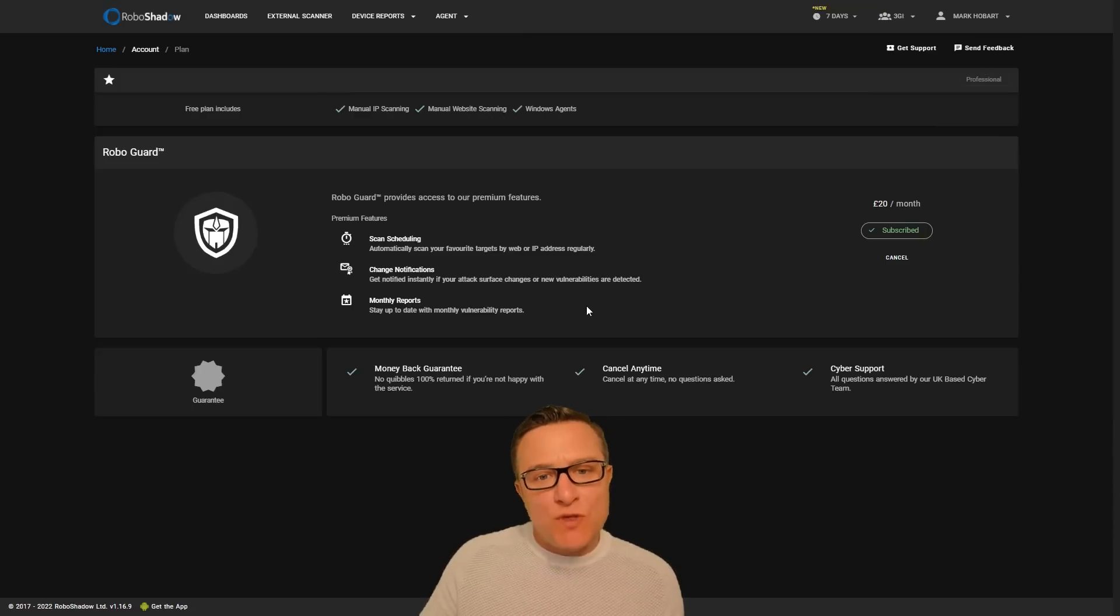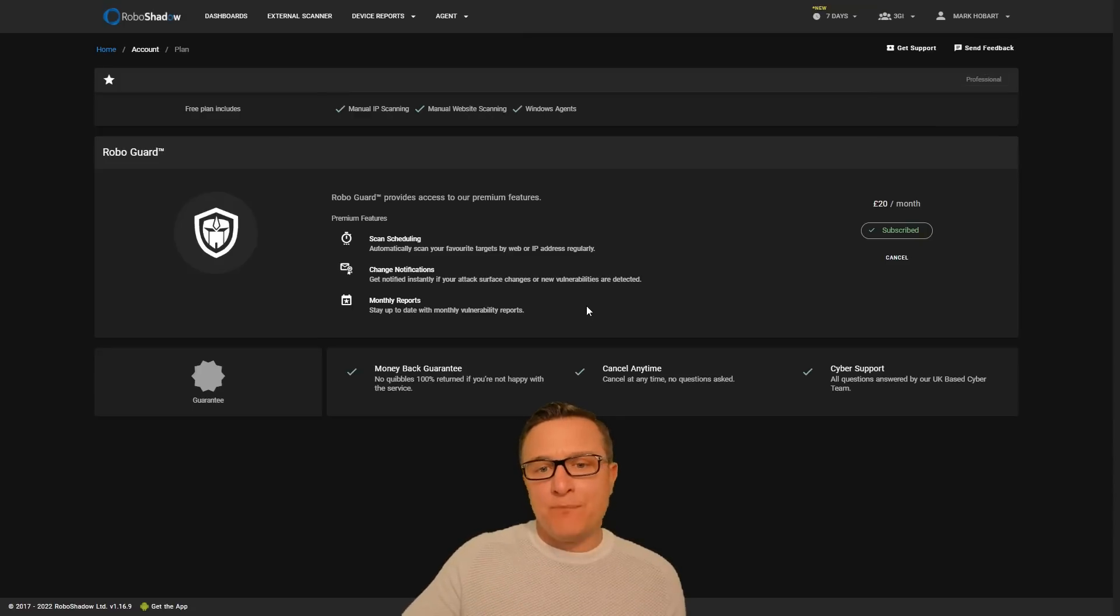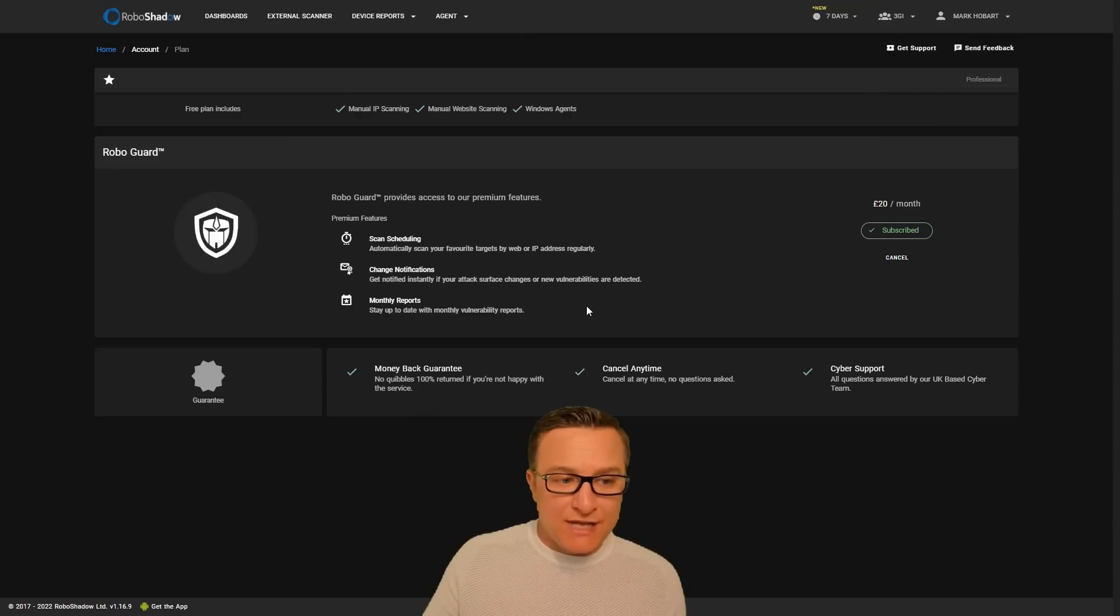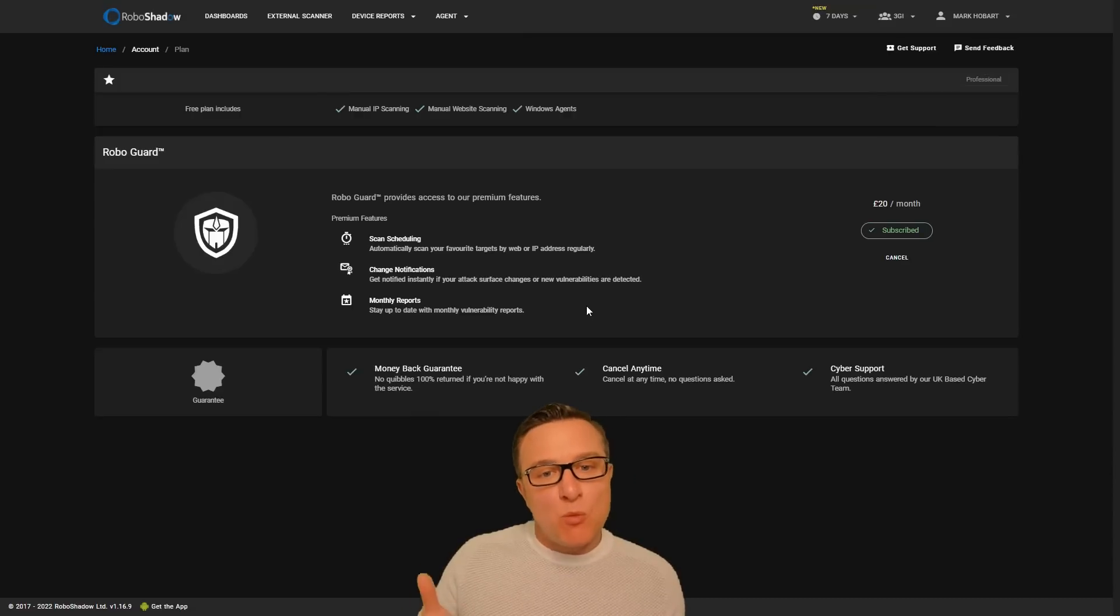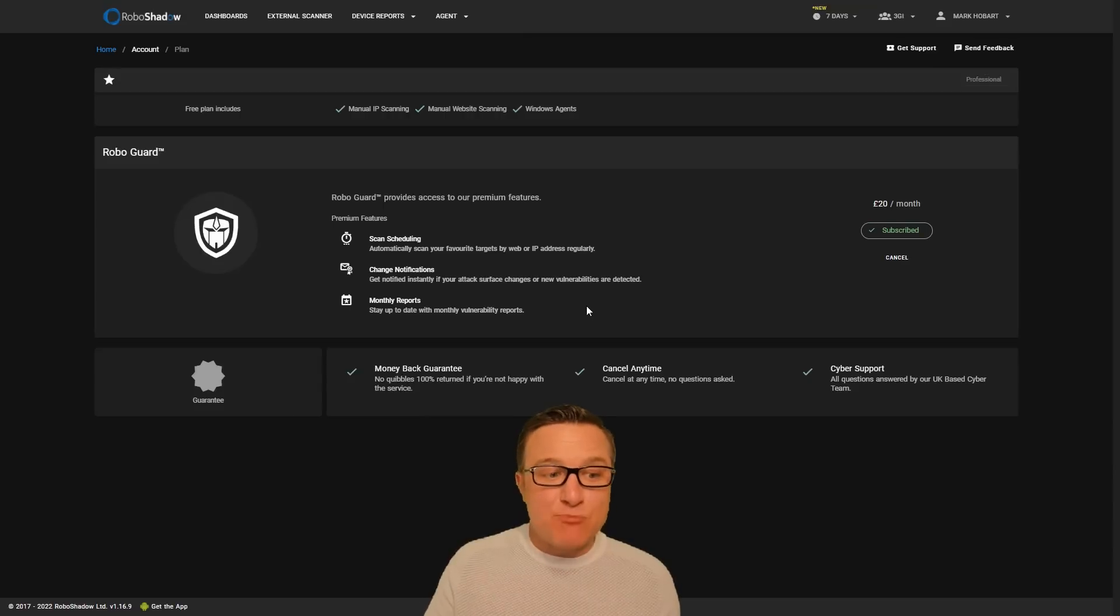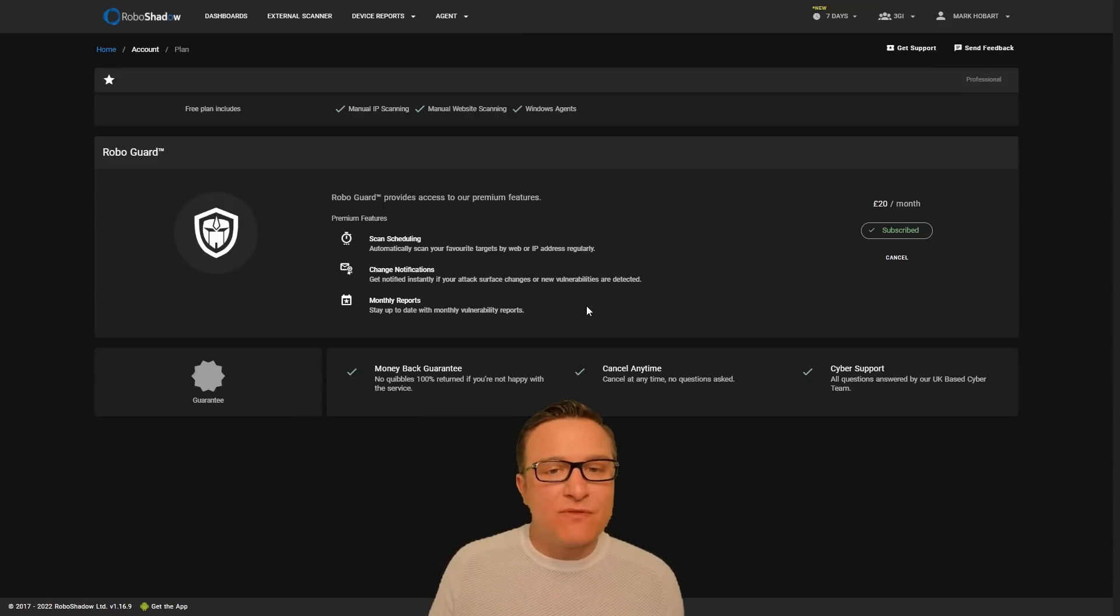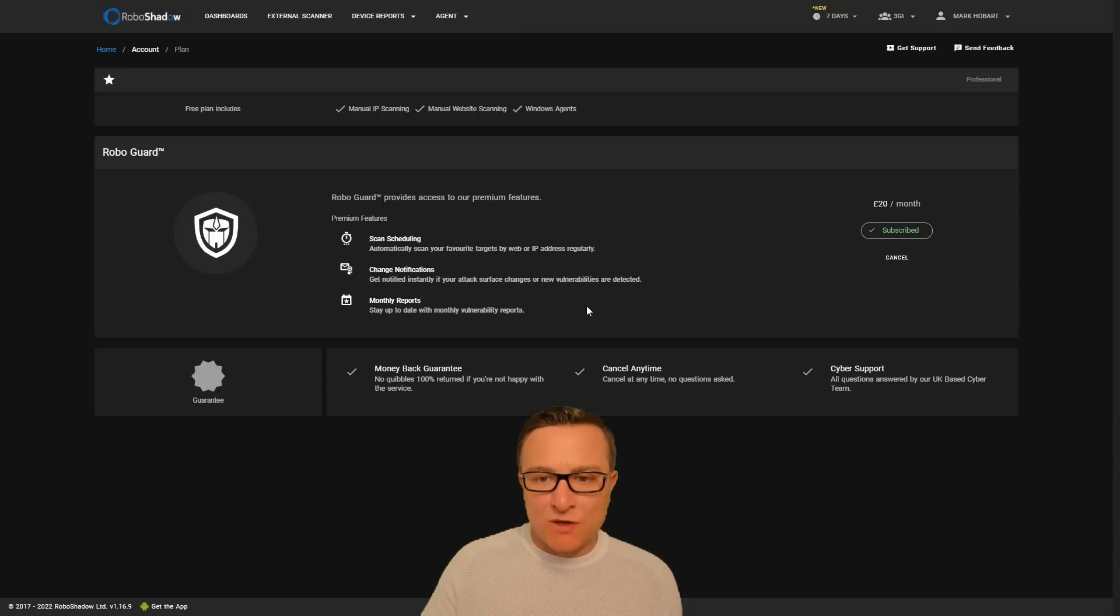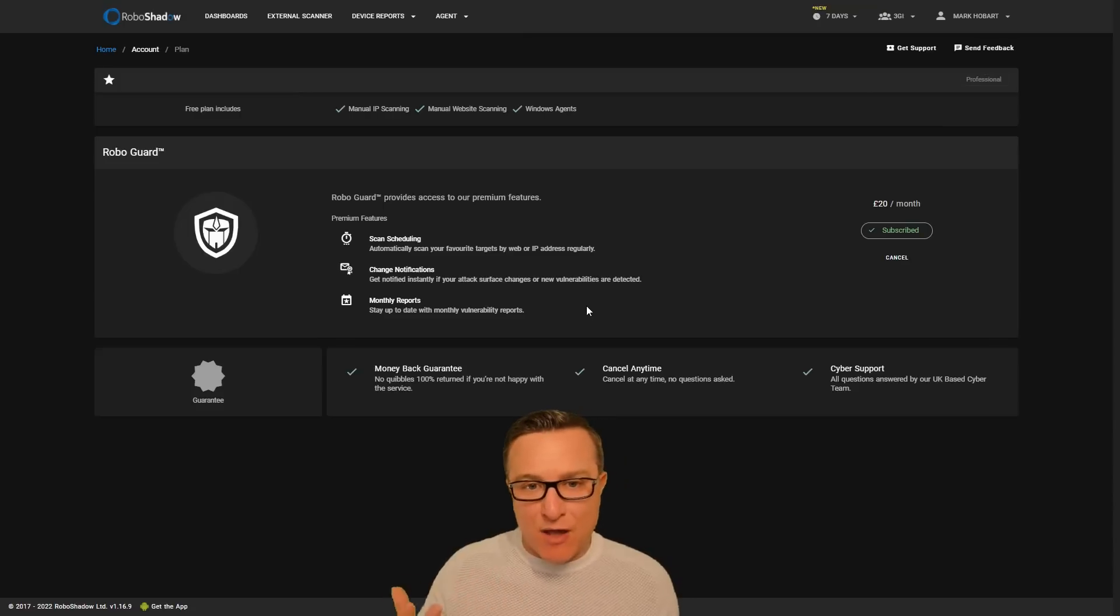And it will then give you a report at the end of every week or month, but will also instantly notify you if anything changes, if there are any ports that are open that weren't open before, or any vulnerabilities that weren't there before that now have appeared.